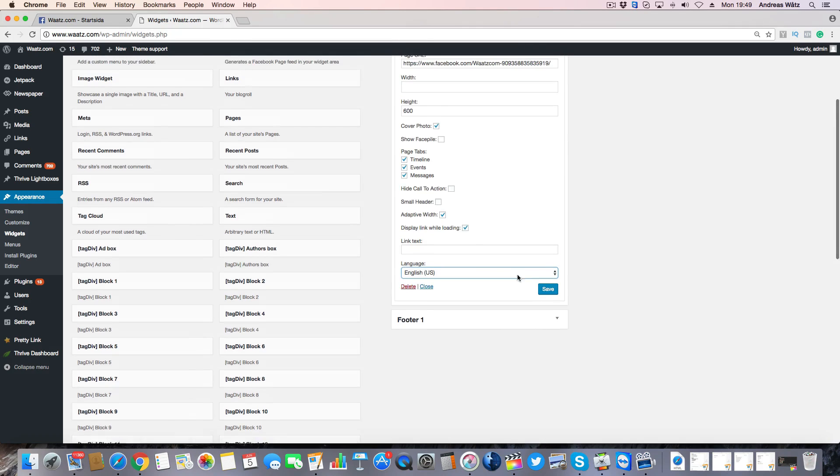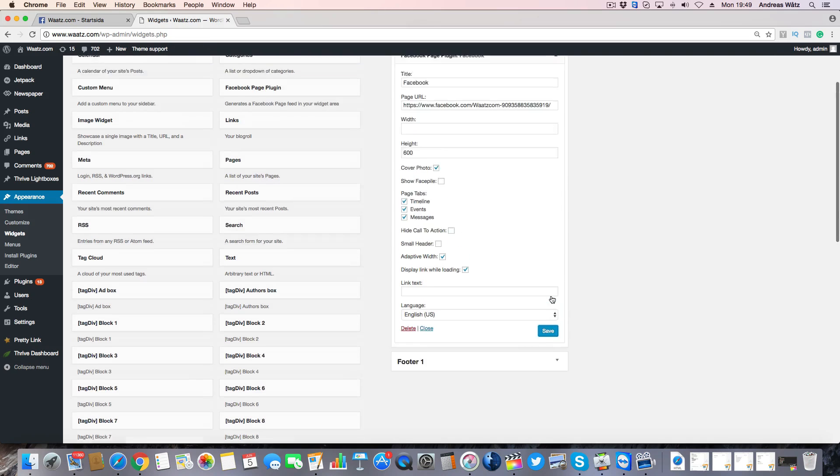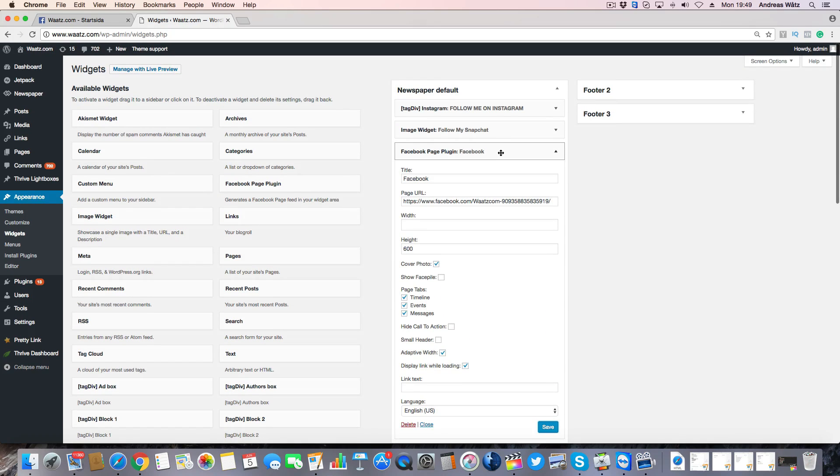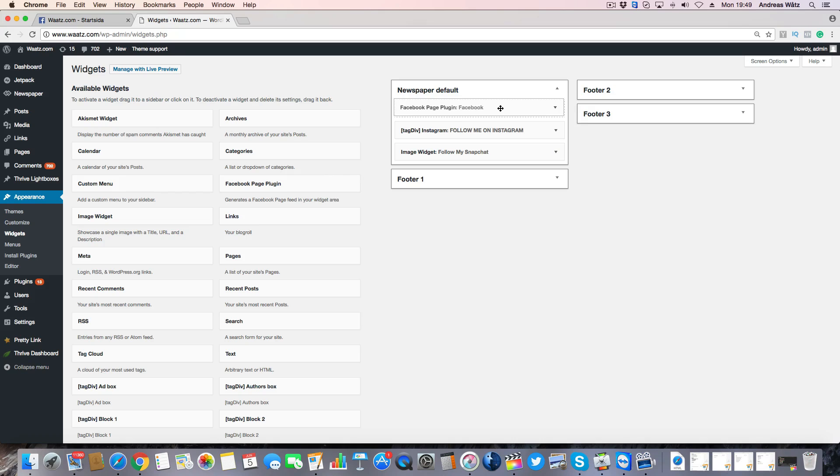Then click on save and choose where you want to have the widget. I want to have it on the top.